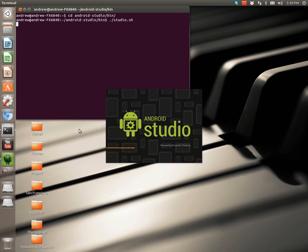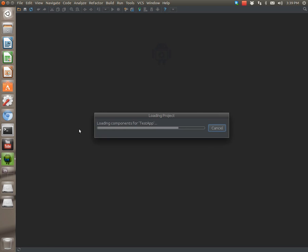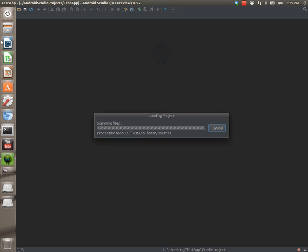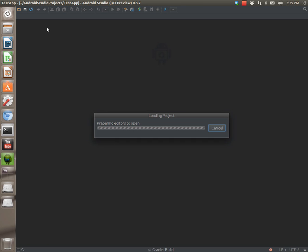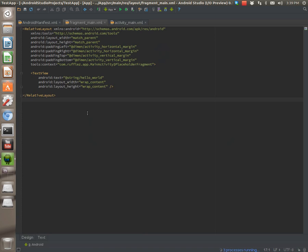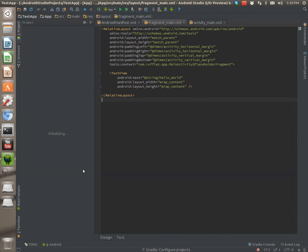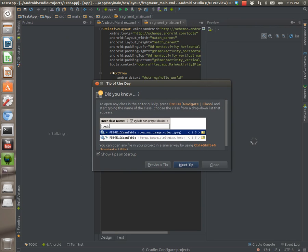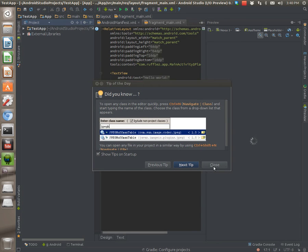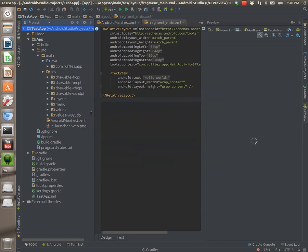So there's Android Studio, it's launching. This is the current version as of this video, which is 0.3.7. Up until this version they've been updating it quite frequently, but it stayed on 0.3.7 for quite a while now. This is just a Hello World project.